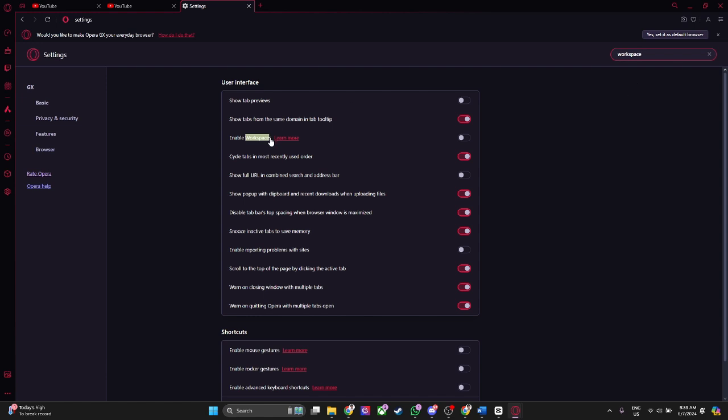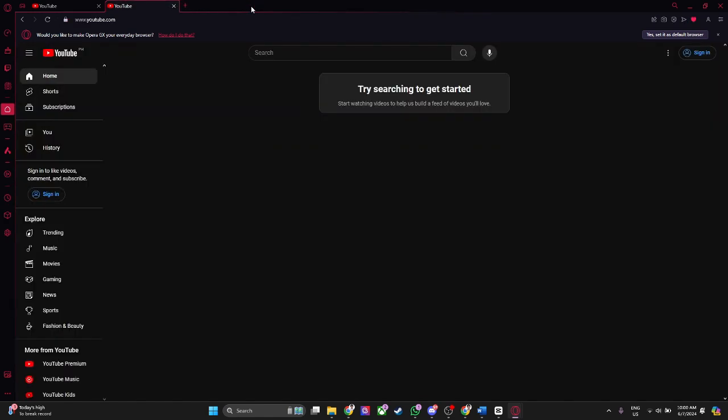And as you can see, there's a setting here that says enable workspaces, so click on it. Now close it.